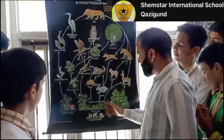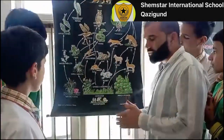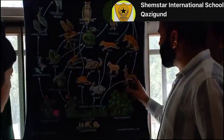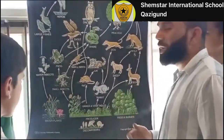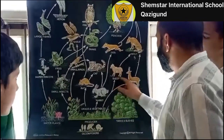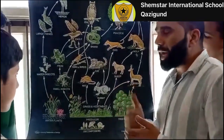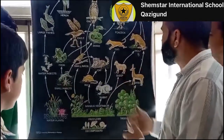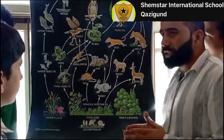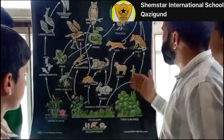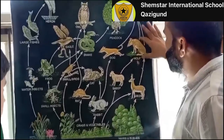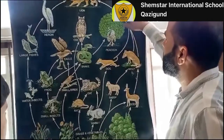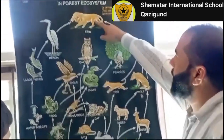Another food chain: grass and vegetables are eaten by sheep and deer. Sheep and deer are herbivores — they eat plants. These herbivores are then eaten by a wolf. This wolf is a carnivore.